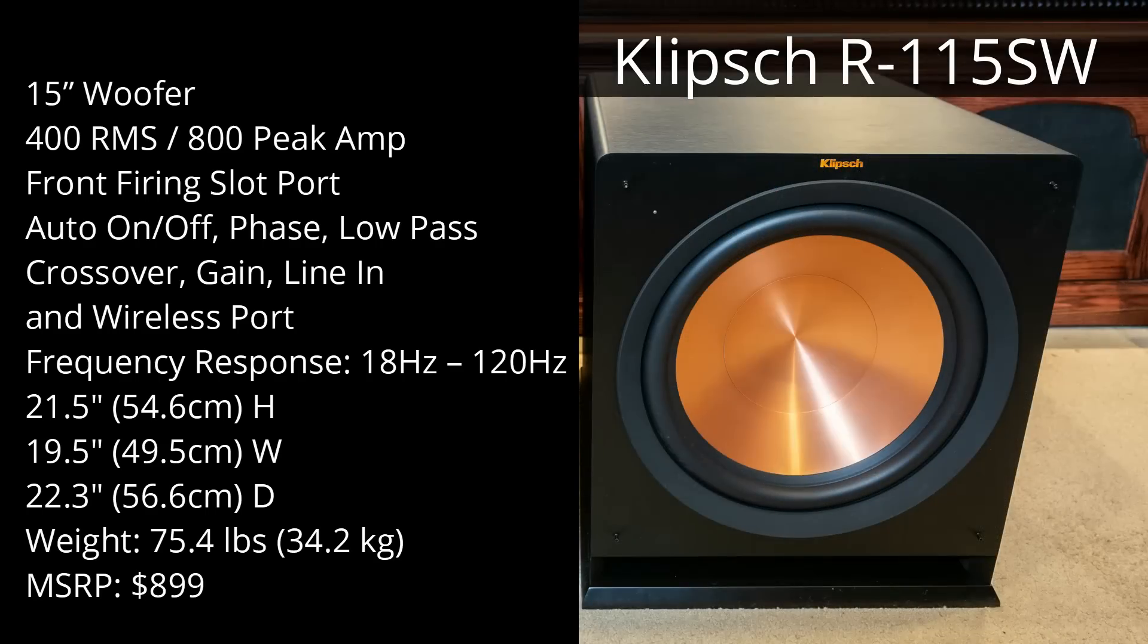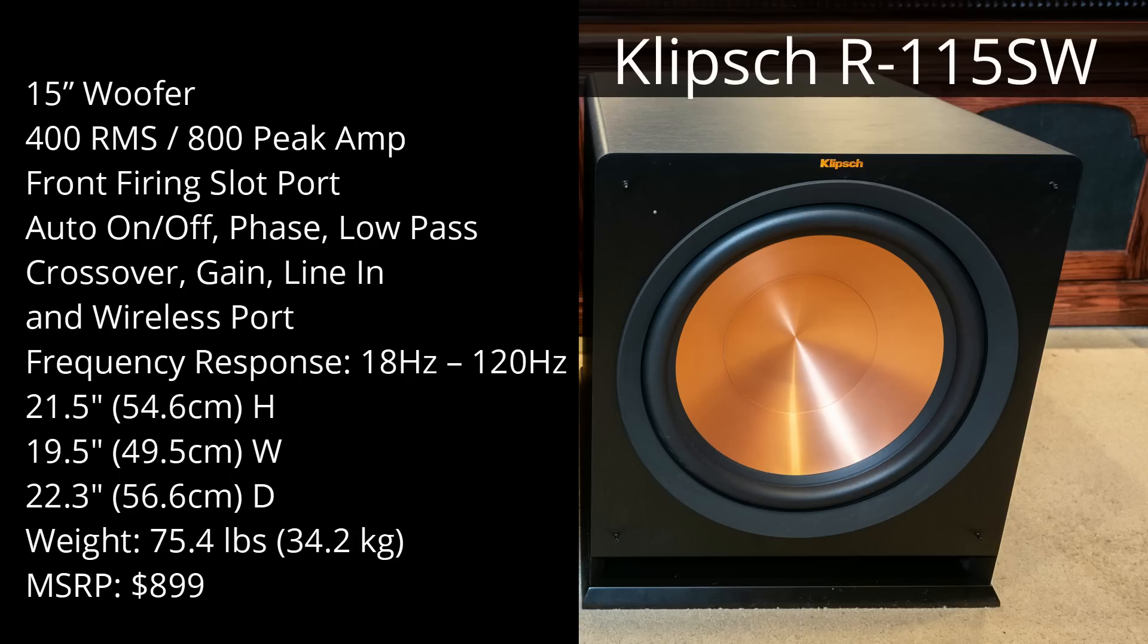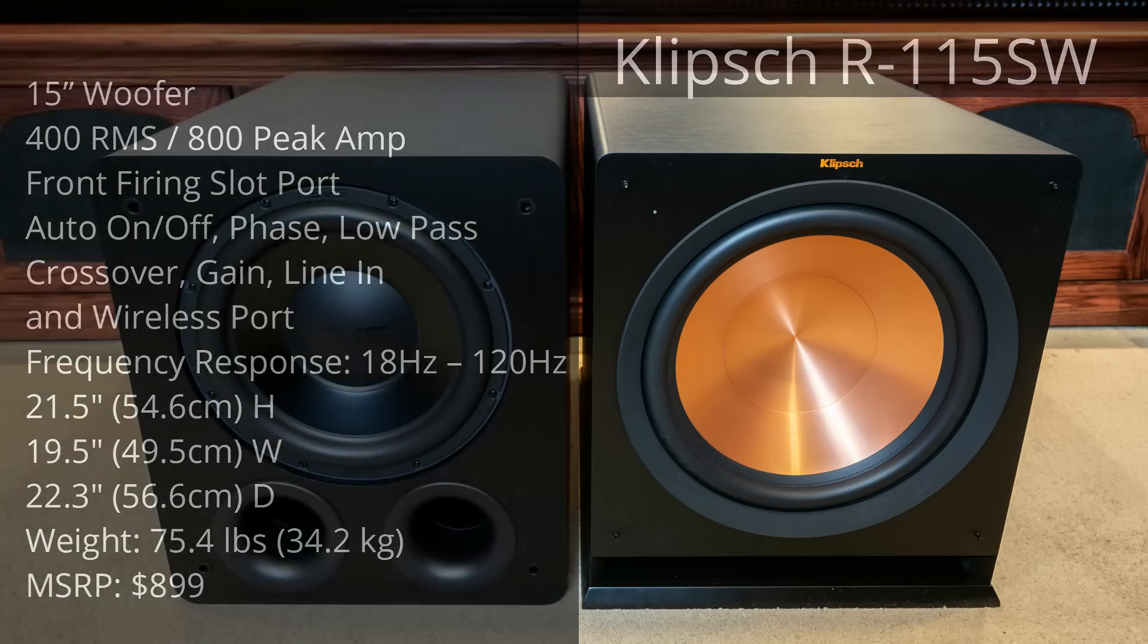The frequency response goes down to 18 hertz. It measures 21.5 inches high by 19.5 inches wide and 22.3 inches deep, weighs 75.4 pounds, and it retails for $899, but currently is on sale for $699.